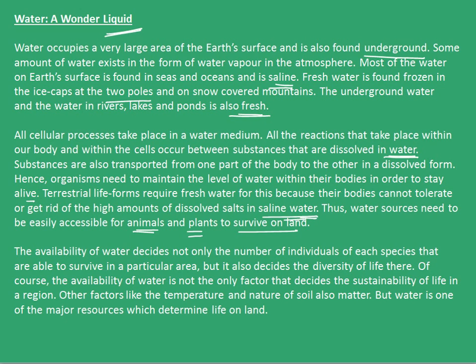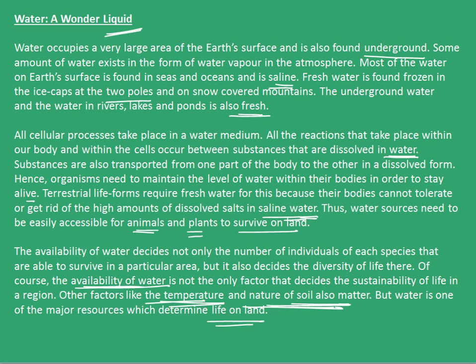Of course, the availability of water is not the only factor that decides the sustainability of life in a region. Other factors like the temperature and nature of soil also matter. So the three factors are availability of water, temperature, and nature of soil. But water is one of the major resources that determine life on land.